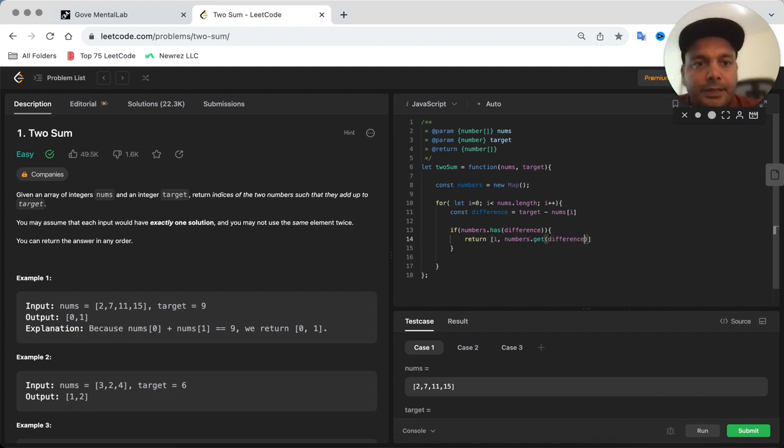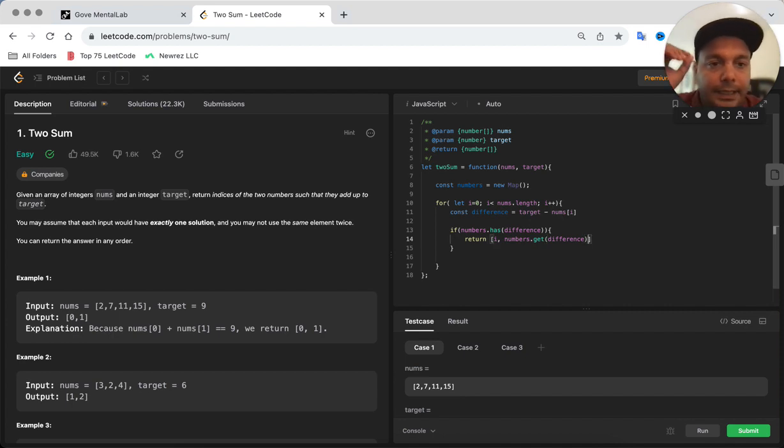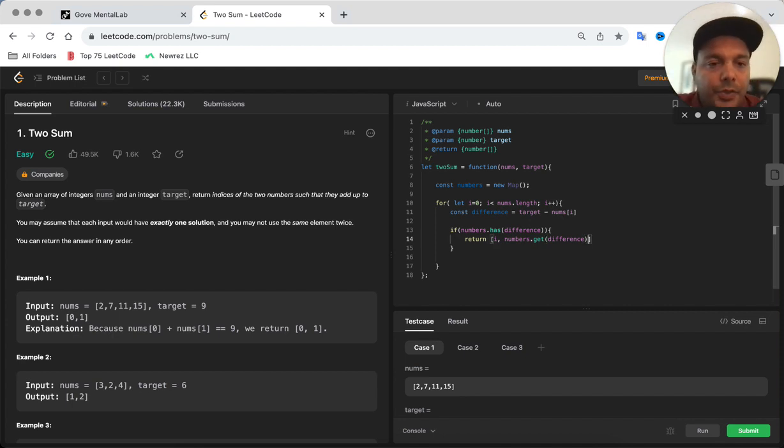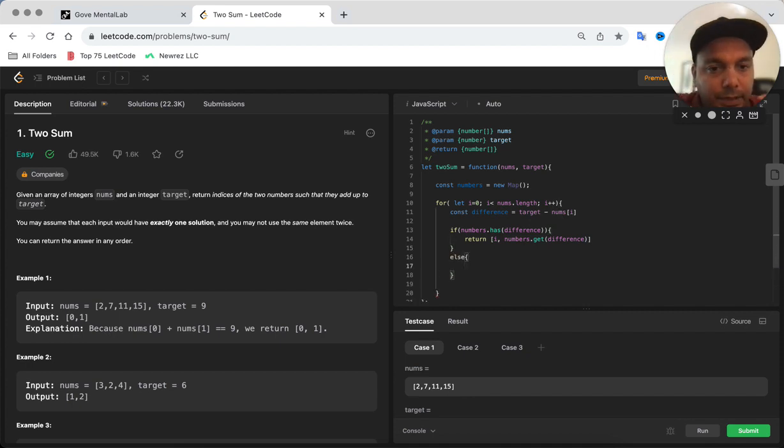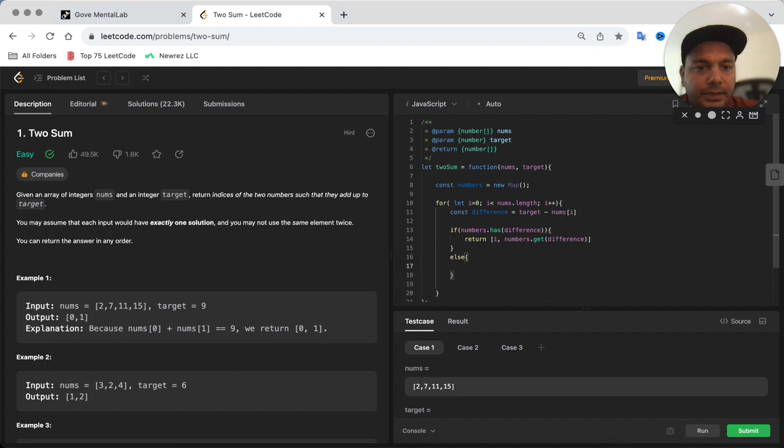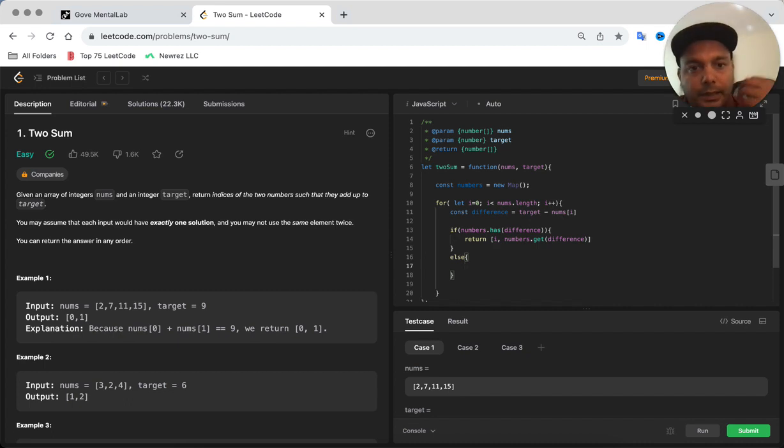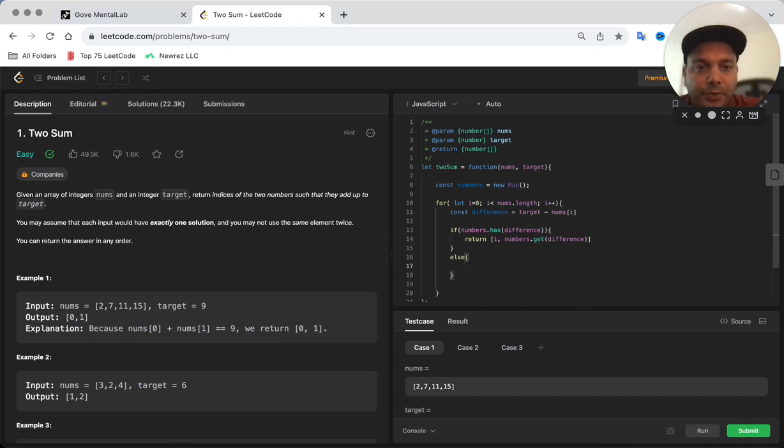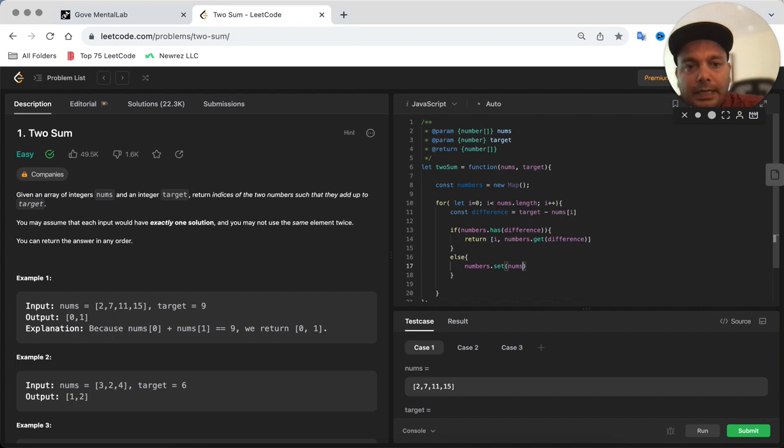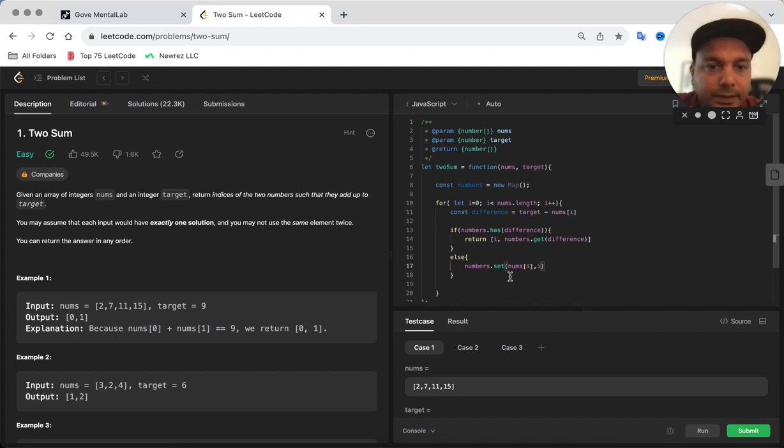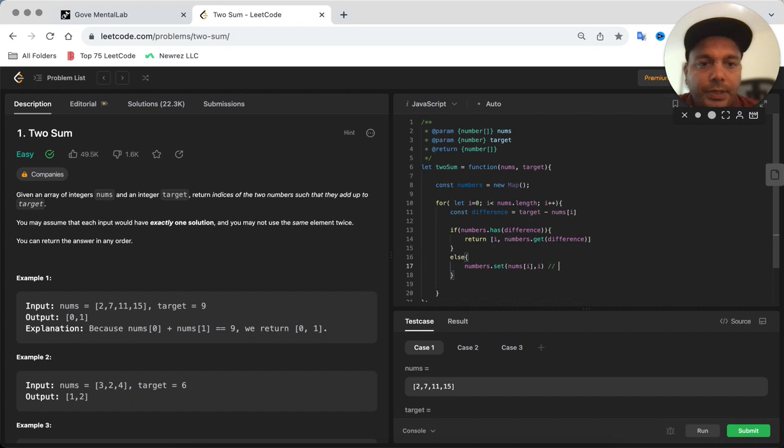Now if you did not find that number in the map, then what you need to do is just set that number and the indice in the map. How do you do that? You just use the map which is numbers.set where you add the number itself and its indice.